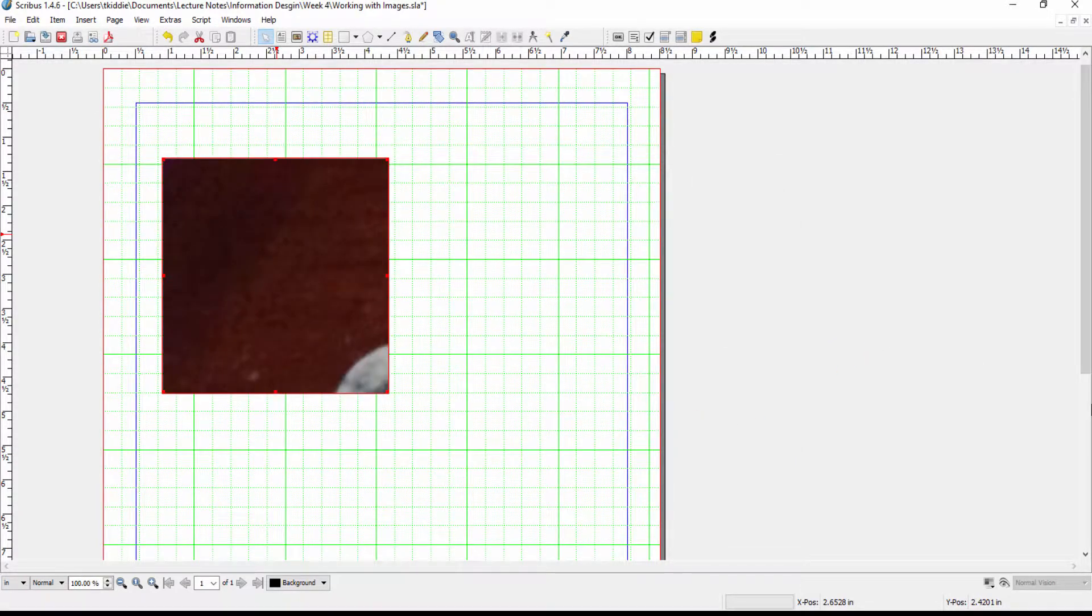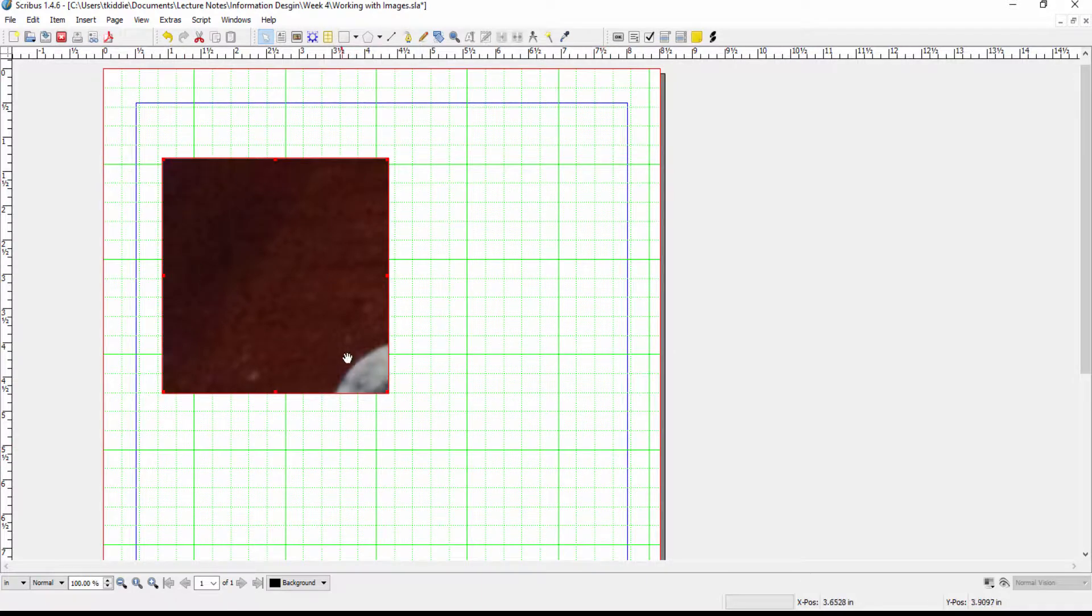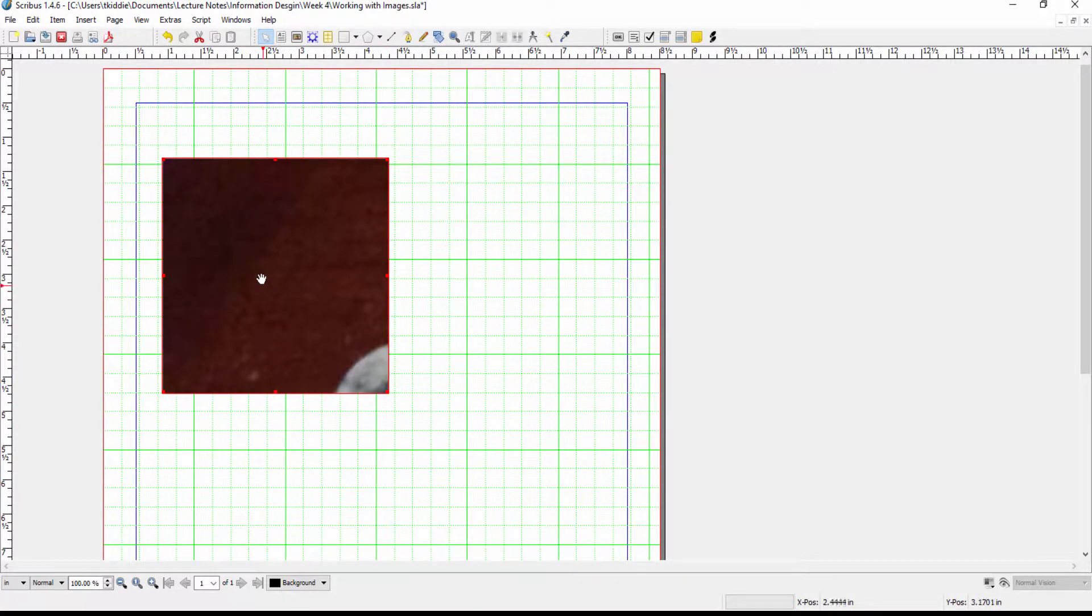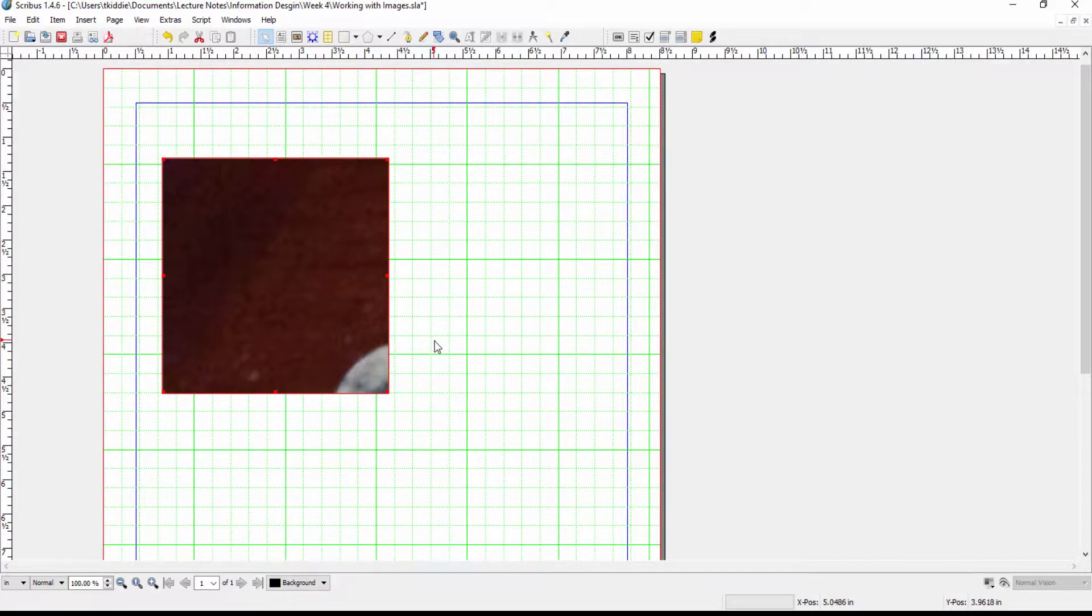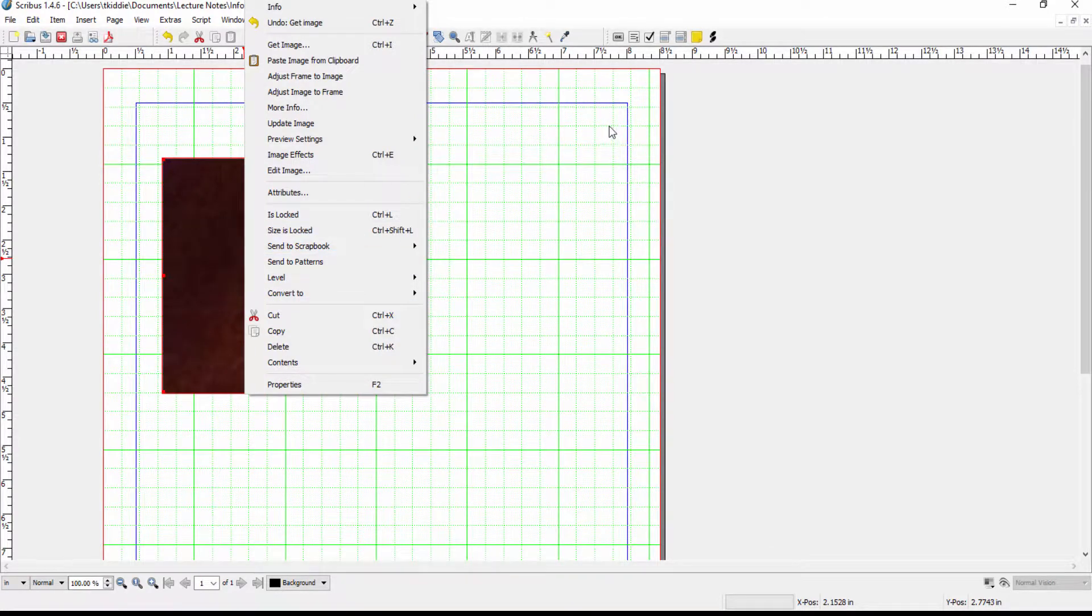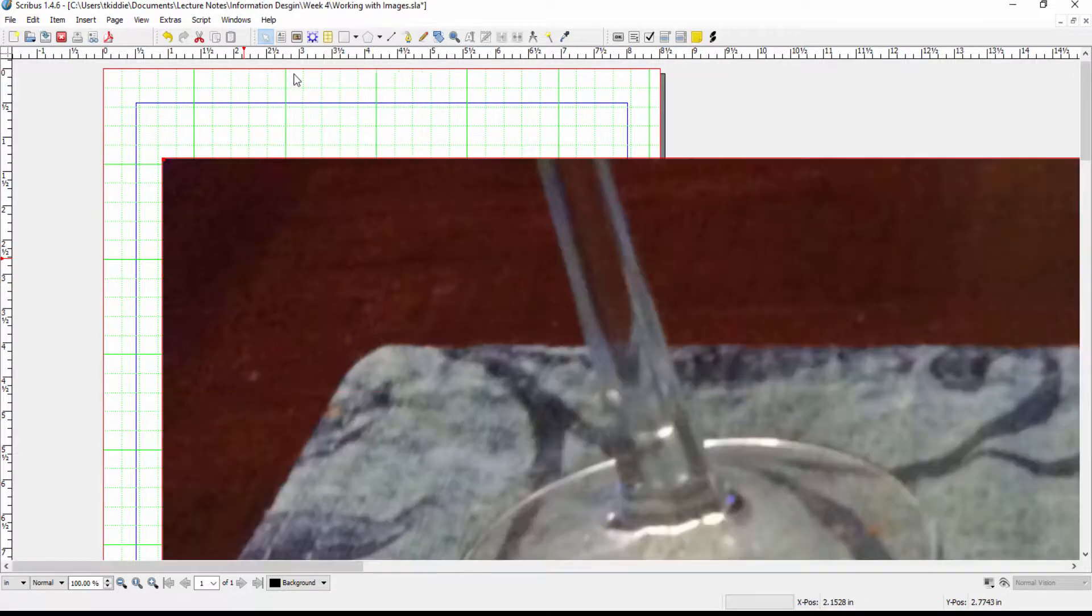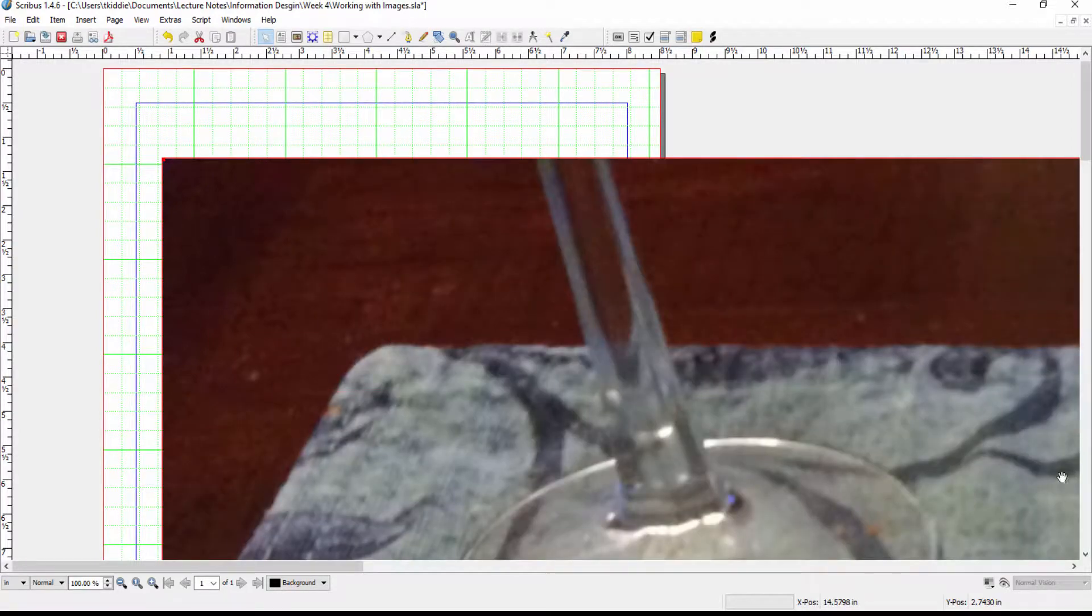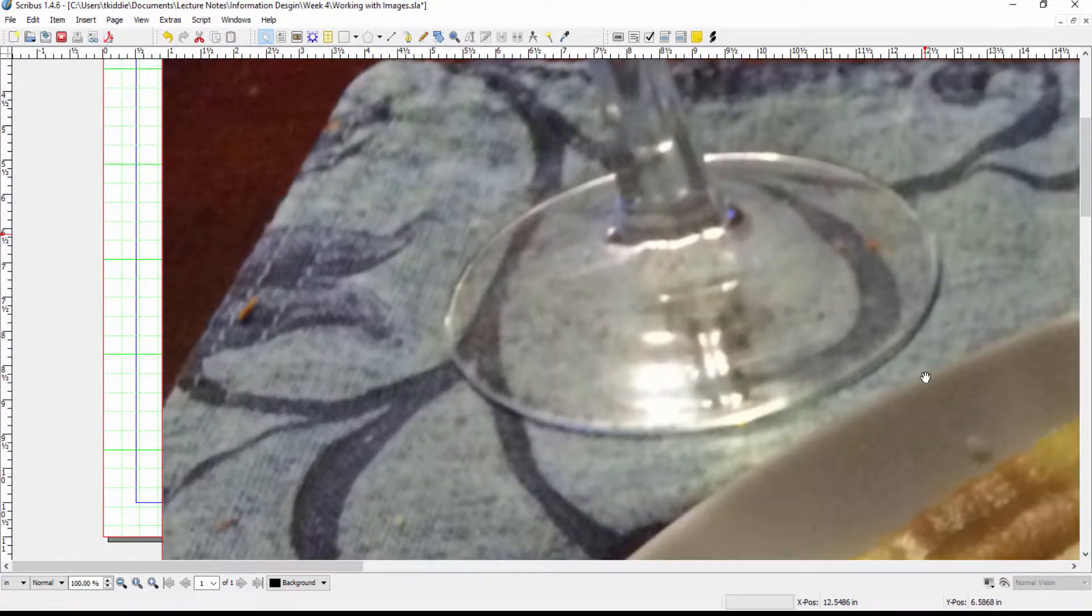Now you'll notice that the image is not perfectly sized to fit the image block so there's a couple of ways we can fix that. One is to right-click, go to the context menu and I can adjust the frame to image. If I click on that you see what happens, the frame gets larger.